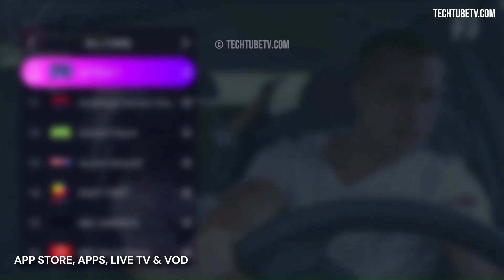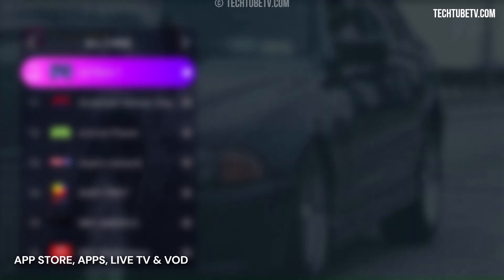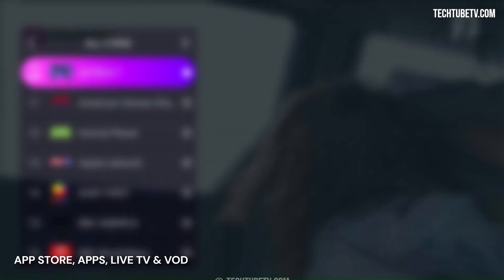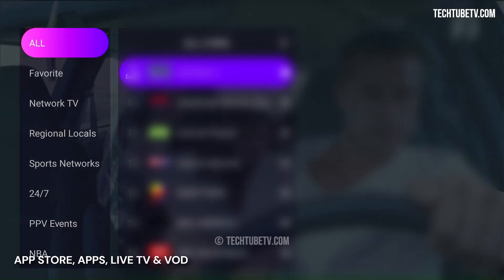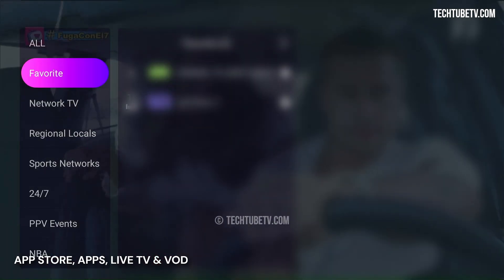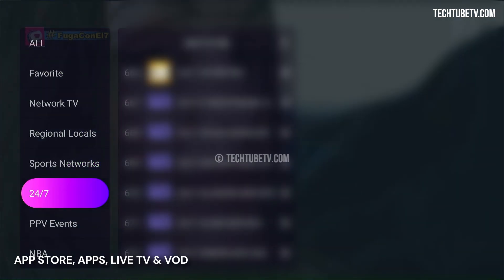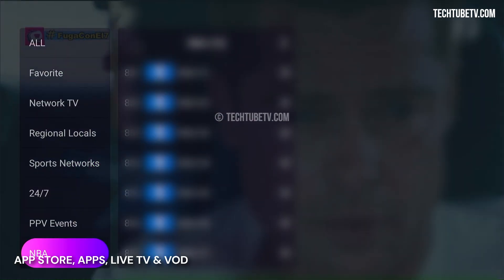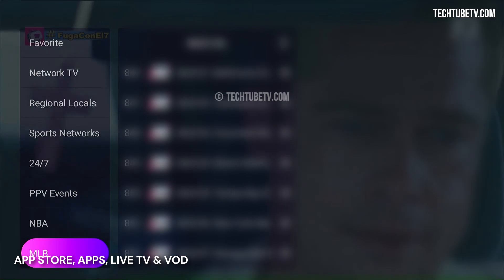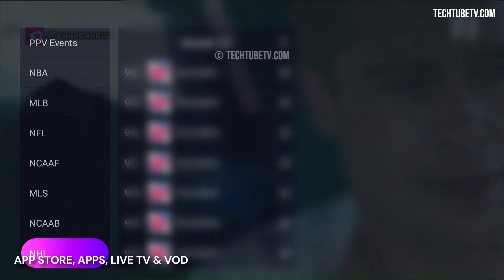To bookmark a channel, press the OK button for three seconds. Press the left key and you get channel categories for all favorite network TV, regional locals, sports networks, 24-7, PPV events, NBA, MLB, NFL, and many more.